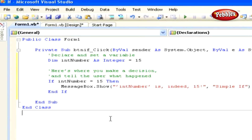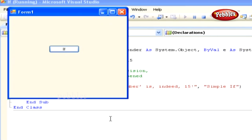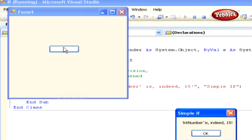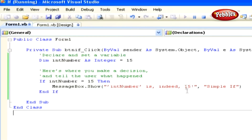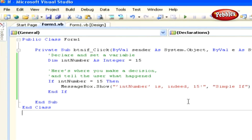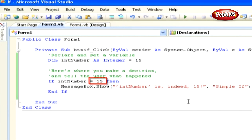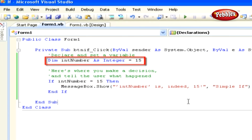Finally, run the application by pressing F5. Click the if button and you'll see the message box looking like this. Let's discuss how this works. First, we are declaring an integer variable called intNumber and setting its value to 15, all in the same line of code.